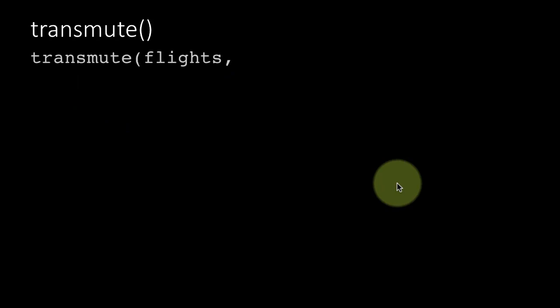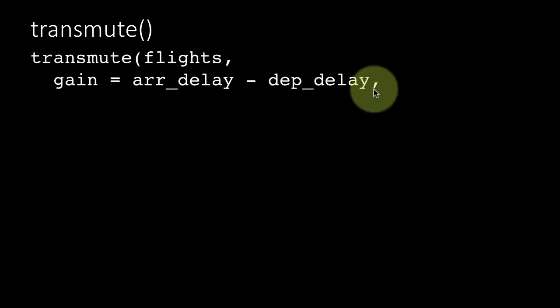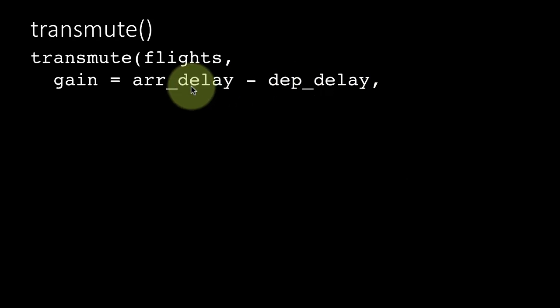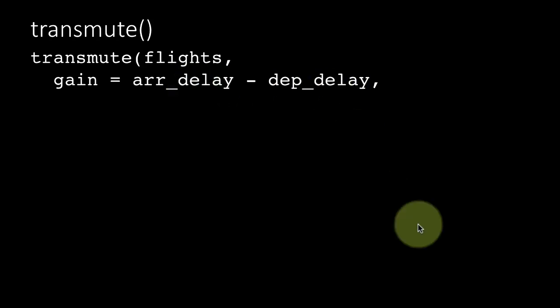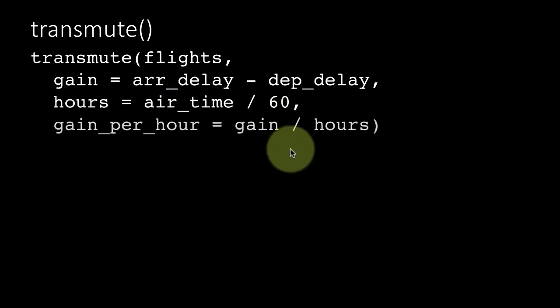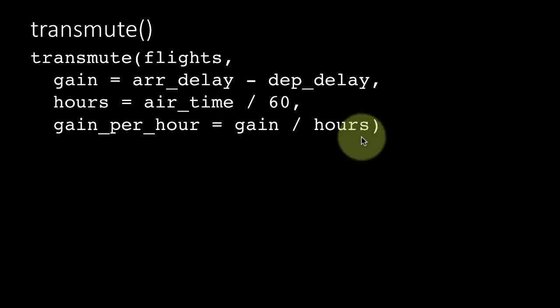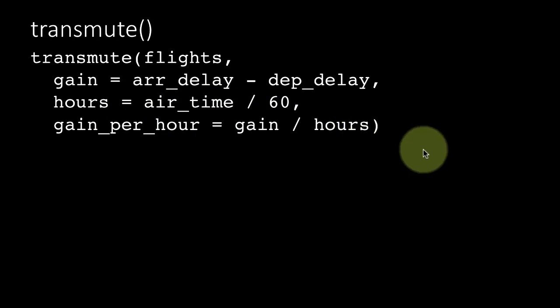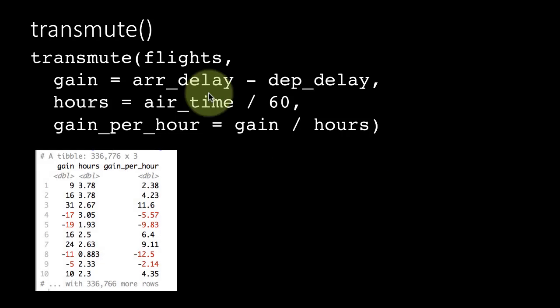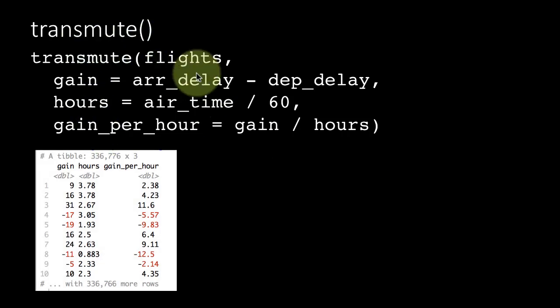If you did transmute gain equals, again this should be departure delay minus arrival delay, and then hours is air time divided by 60, gain per hour is this. The result is going to contain only those three columns. Now again I might point out this should not be arrival delay minus departure delay, it should be departure delay minus arrival delay.